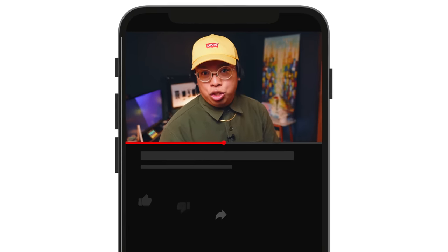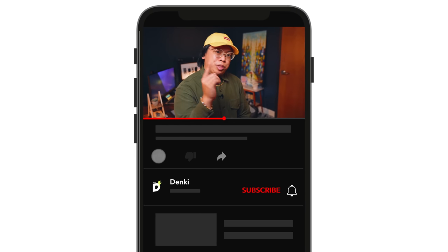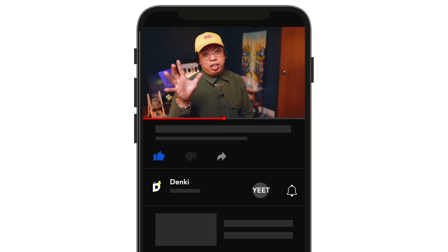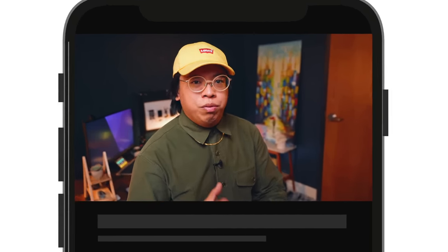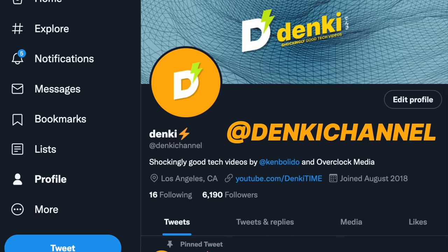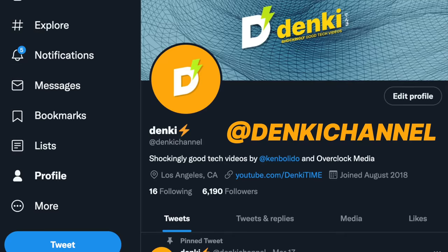If you aren't yet a part of our community and would like to join, hit subscribe, click the bell icon to get notified when new videos come out and follow us on Twitter at Denki Channel.